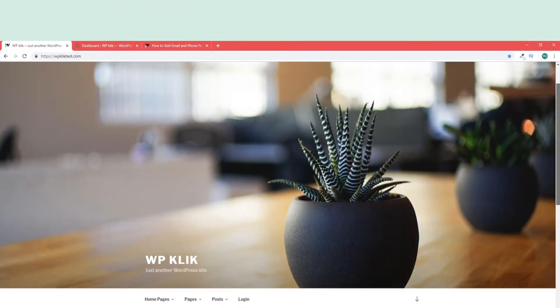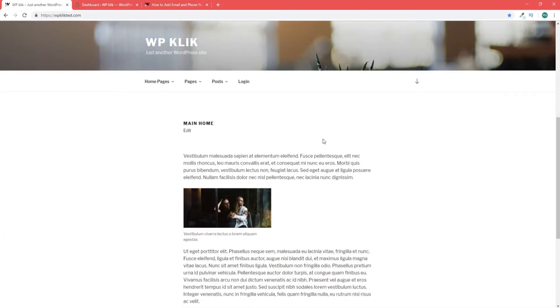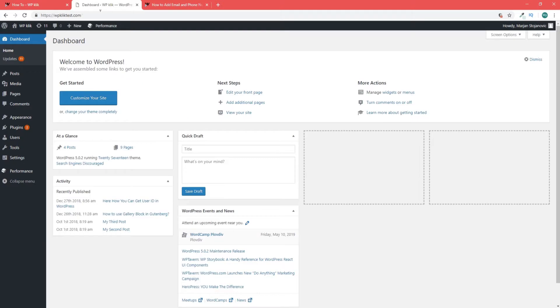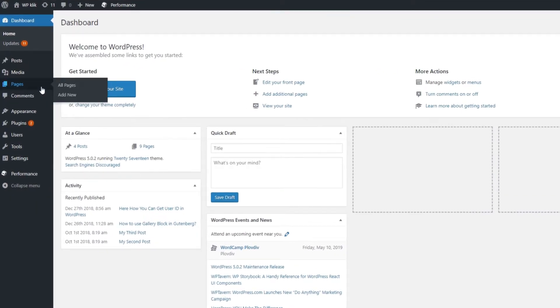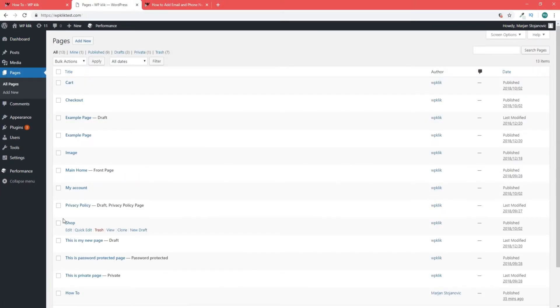The first thing we'll add is the email link. First, find a place on your website where you want your email address to be displayed. Once you've identified that, go to your backend by logging into your dashboard and find the page in question.